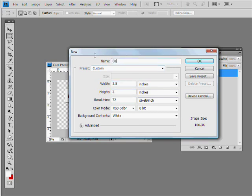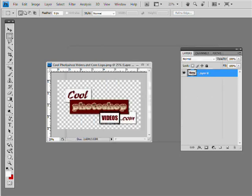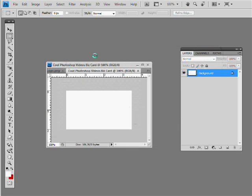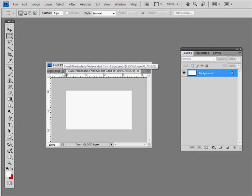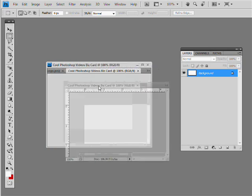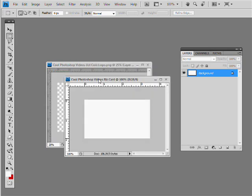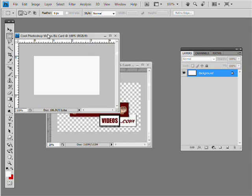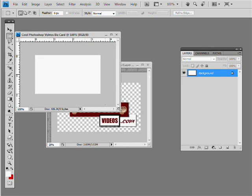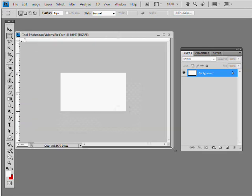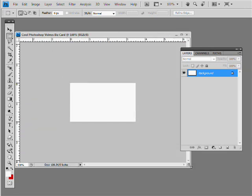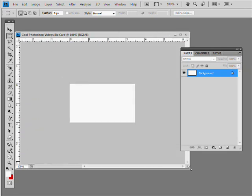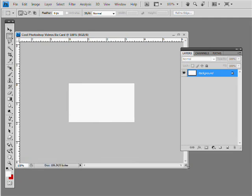What we'll do is we'll call this CoolPhotoshopVideos.com. This card, that's the name of the Photoshop document. So now that we have this, it automatically opens in the window that's open. We'll just go ahead and slide that out there, and just so we can have some room to play with, let's go ahead and make that bigger.